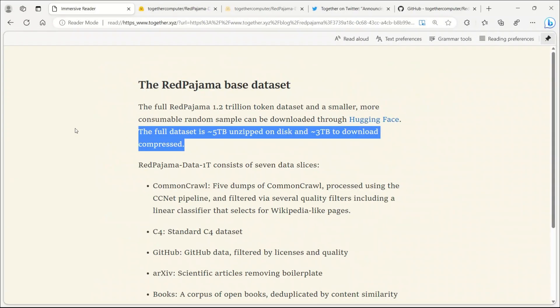You can potentially download it and use it on your own machine, but you will need a very large hard drive. The full dataset is around five terabytes unzipped on disk and three terabytes to download compressed.